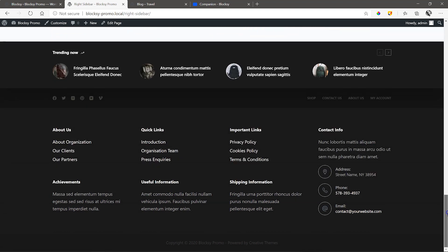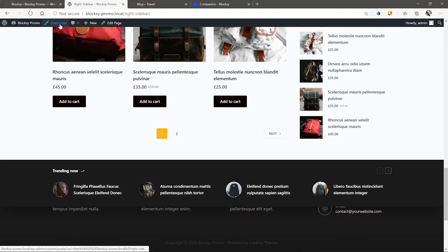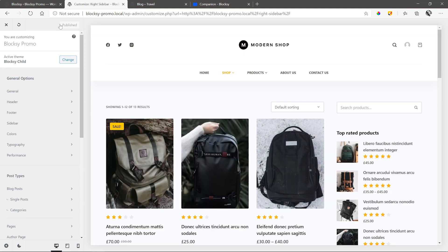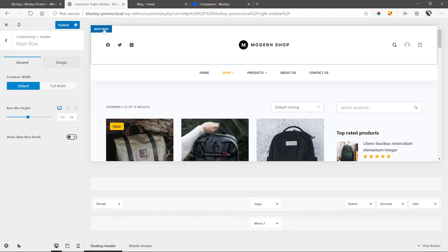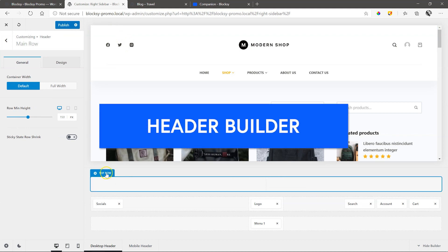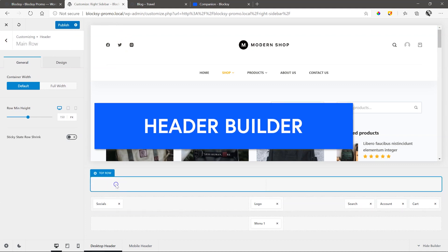While we're on this topic of the footer, let's go have a look at the header and footer builders. Go into the theme customizer and click on main row within the display window. This takes us directly to the header builder. You can see it here at the bottom.